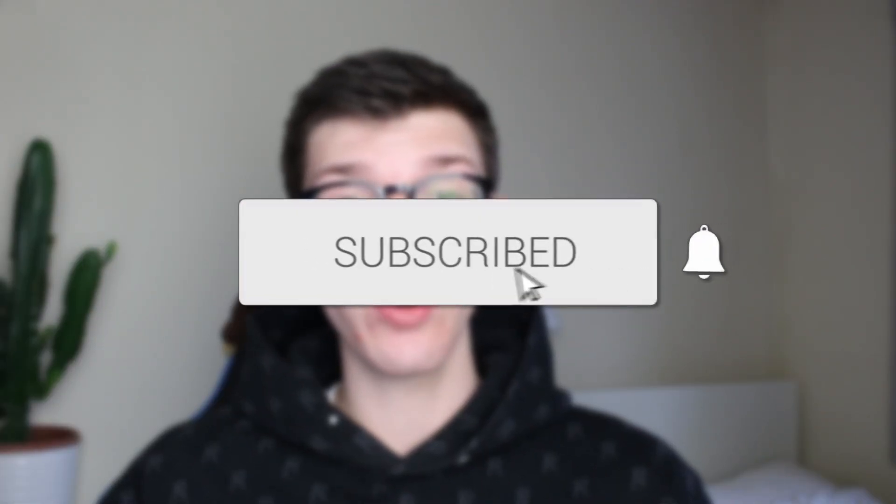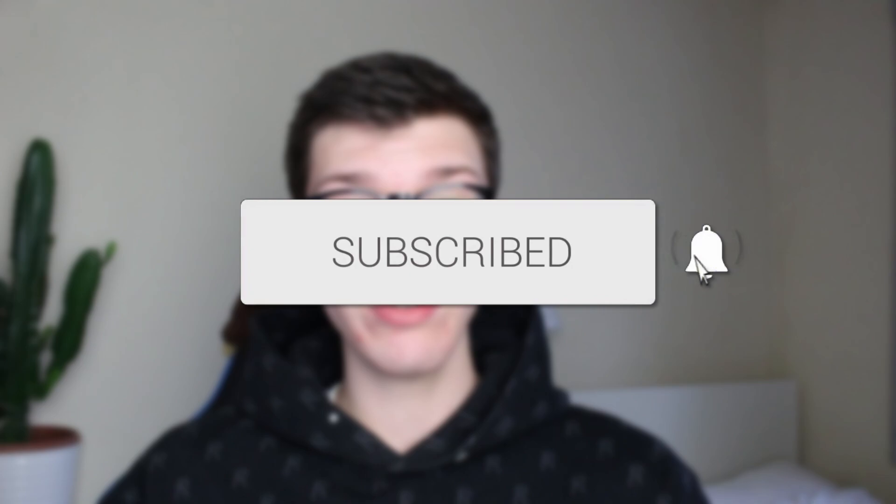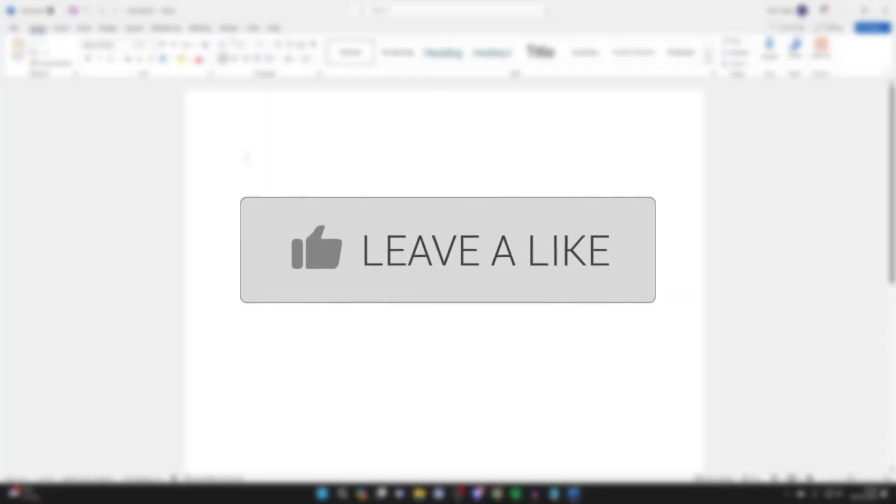We'll guide you through how to edit a PDF in Word. If you find this guide useful, please consider subscribing and liking the video.